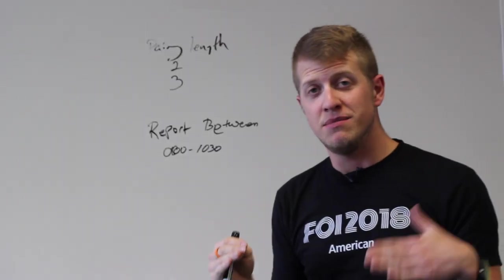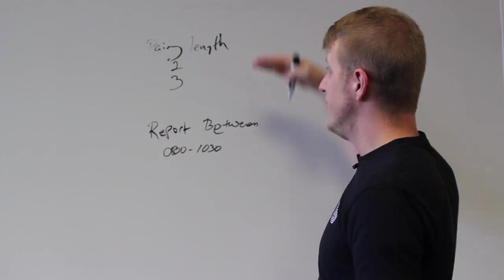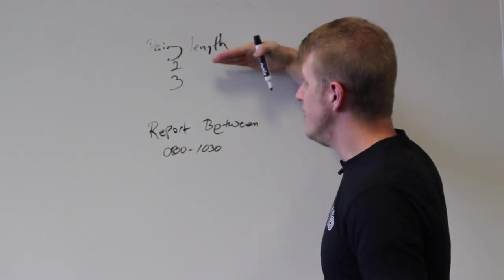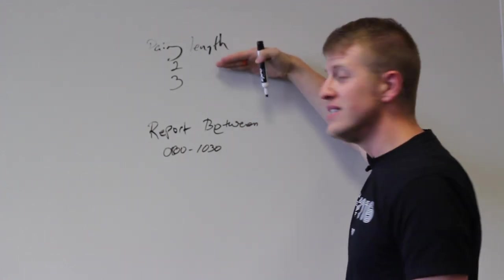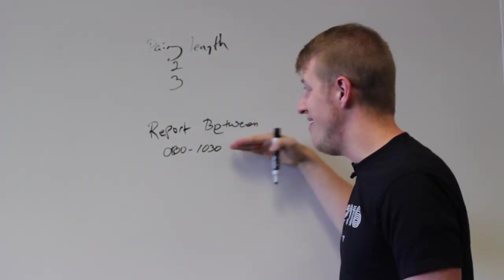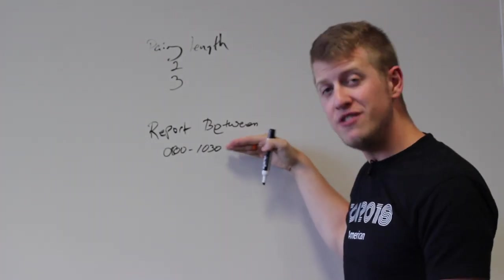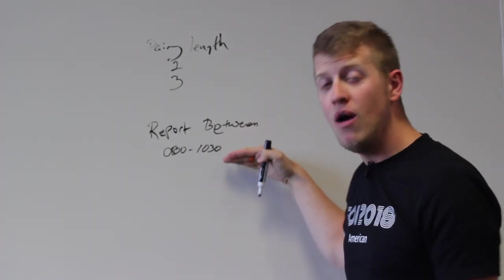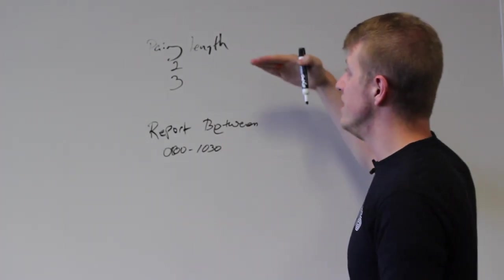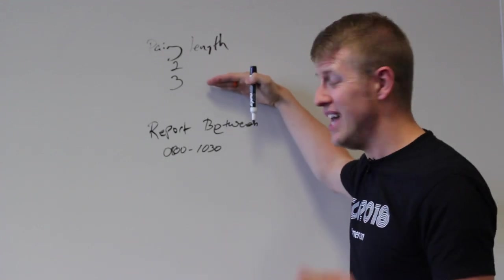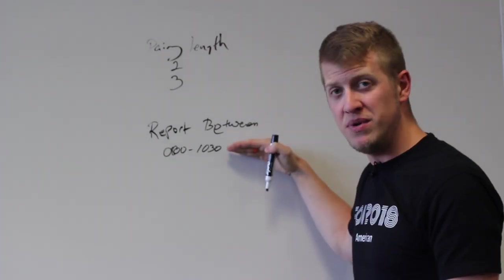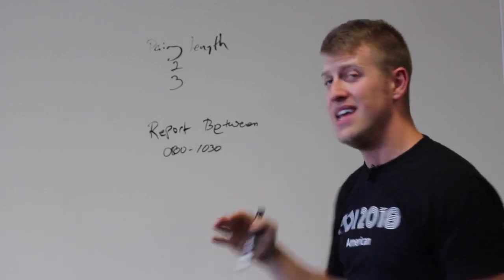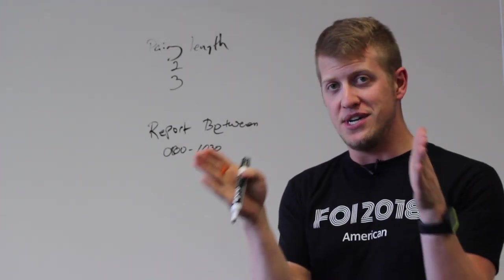So what I'm telling the system here is I want this and that so I want this pairing length of 2 and that report between of 0800 and 1030 or I want this pairing length of three days and a report between of 0800 and 1030. That's me combining and or logic together.